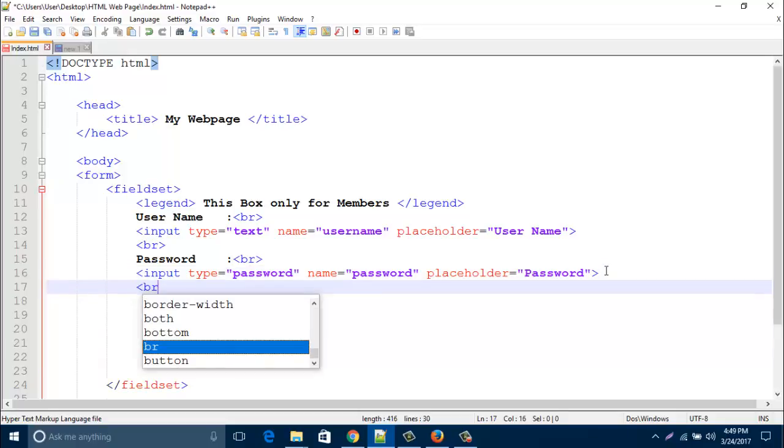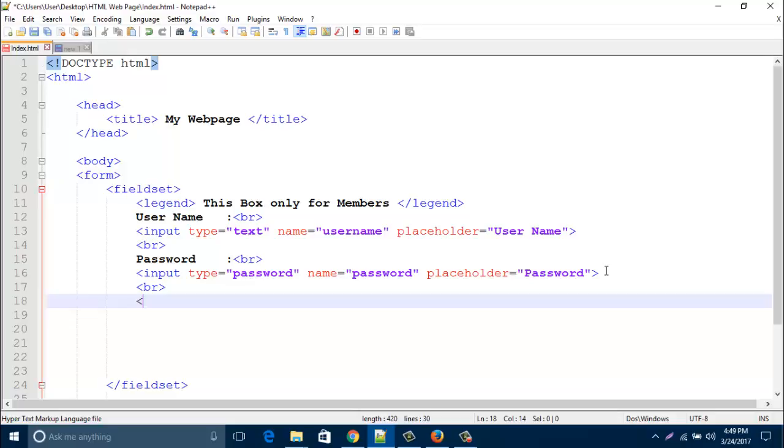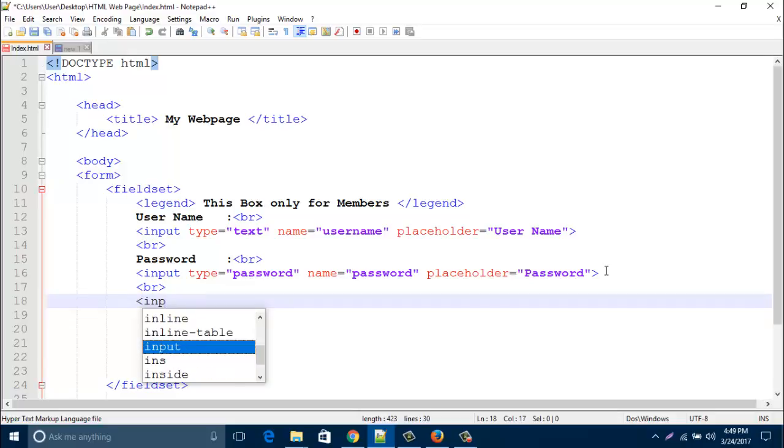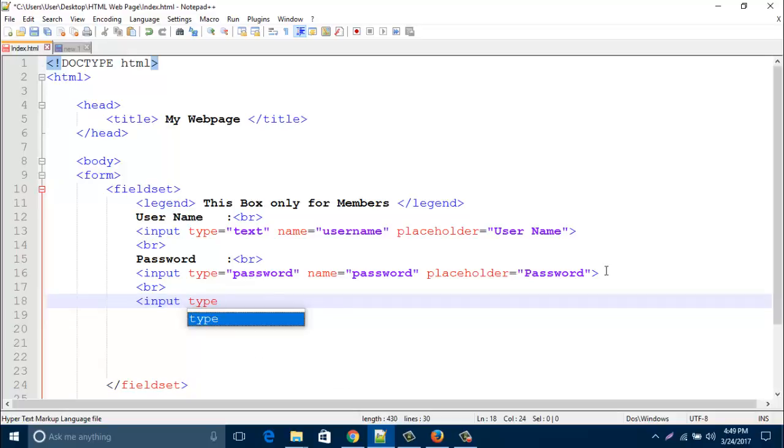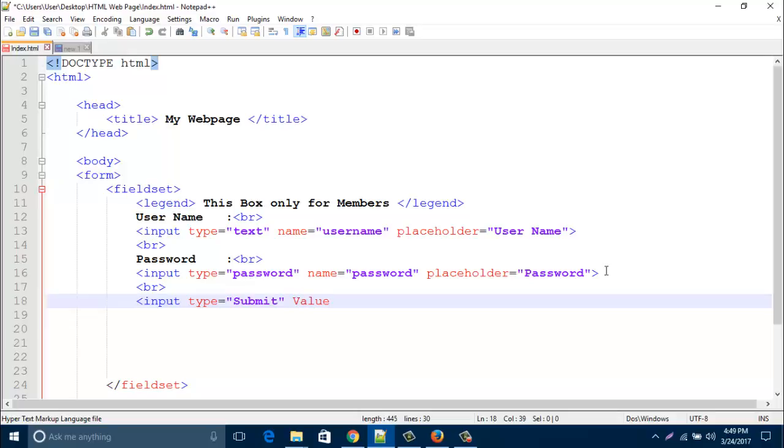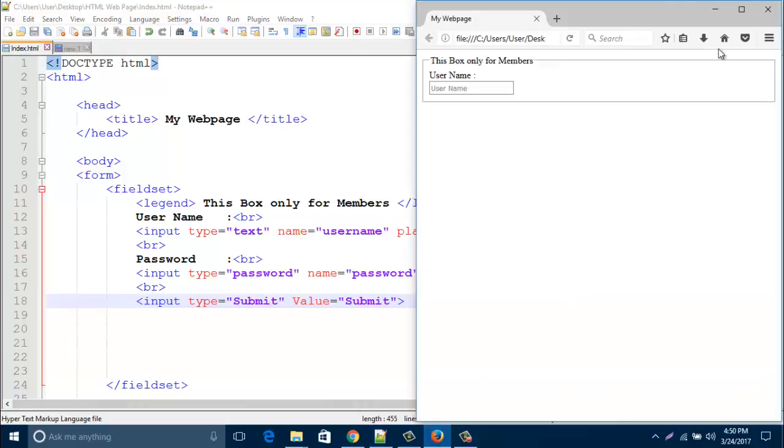Now create here line break. Then type here input type submit and value it submit, and then close this input type. And save this page and refresh your browser.